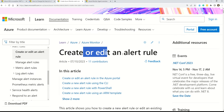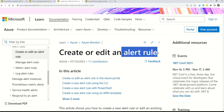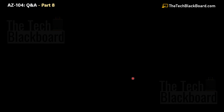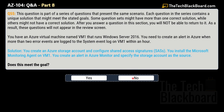In case you want to understand how to create and edit an alert rule, documentation is available, and you should also understand the Azure Monitor agent. Now question 55 is another variation of the same question. The solution this time says: create an Azure Storage account and configure Shared Access Signatures (SAS), install the Microsoft Monitoring Agent on VM1, and create an alert in Azure Monitor specifying the storage account as the source. Does this meet the goal? No — this is not the correct solution.